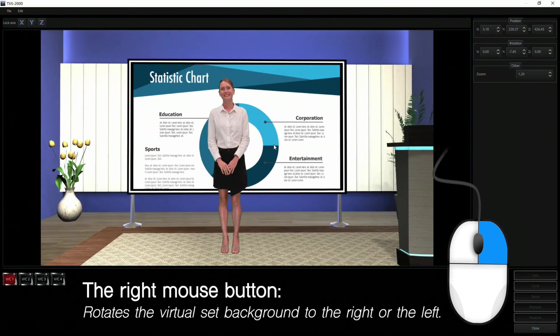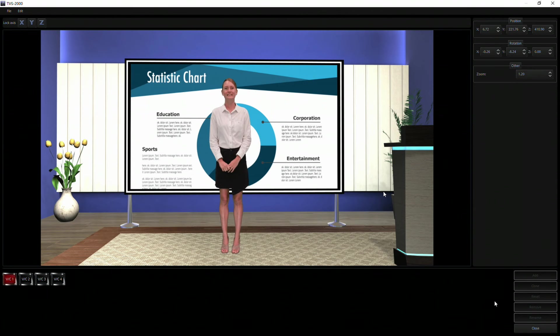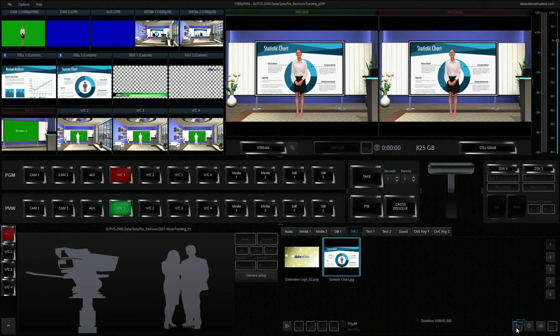After configuration is done, shut down the camera setup window and return to the TVS2000A production interface.